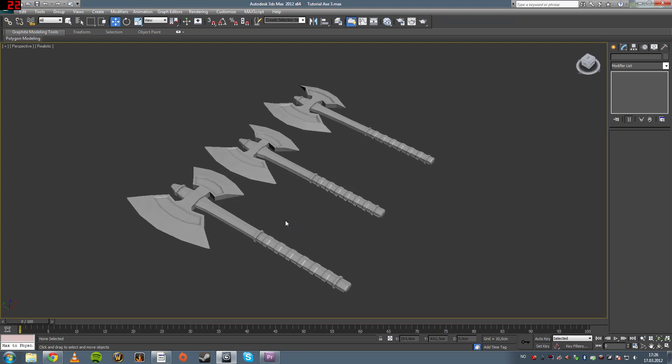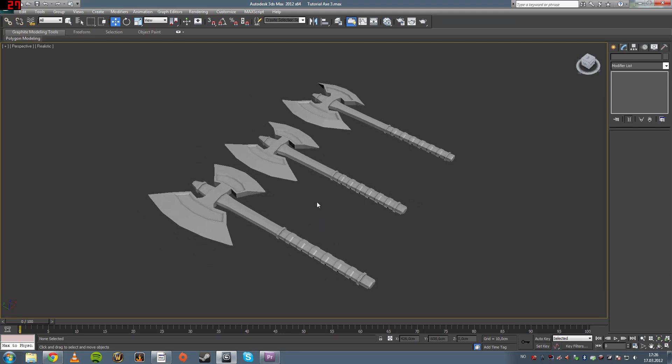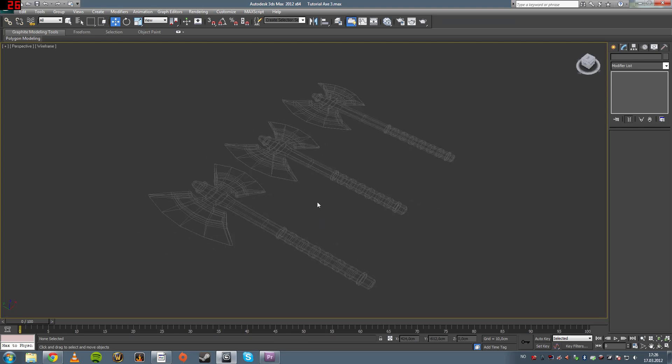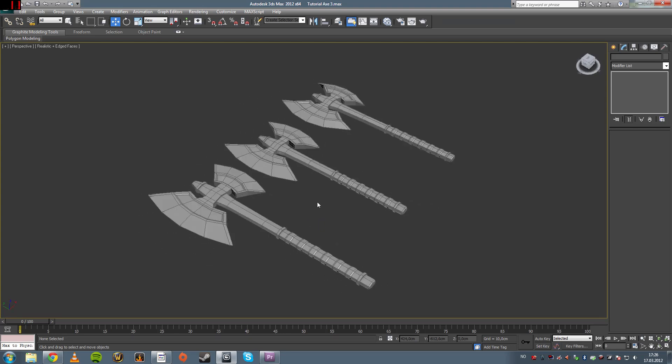Yeah, that was the quick tutorial, basics of poly modeling, and I will see you guys in the next tutorial. Bye bye.